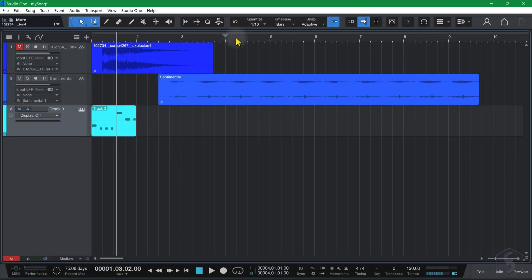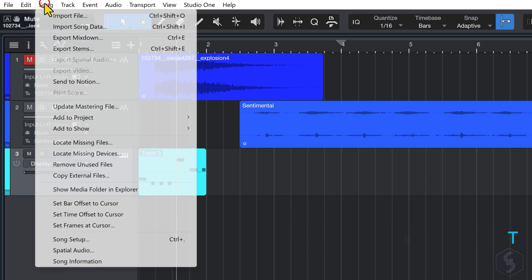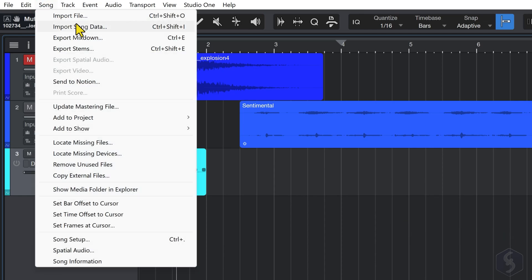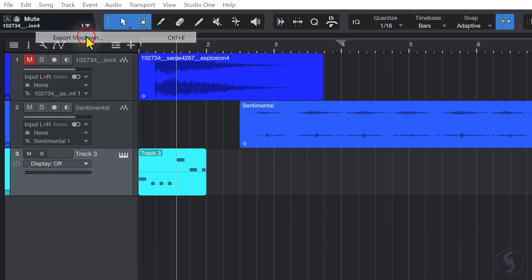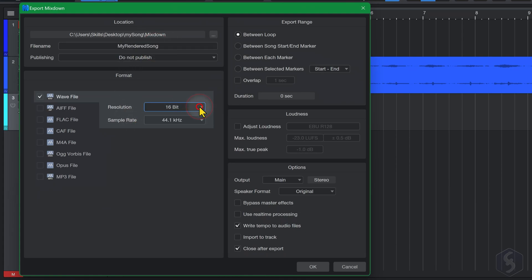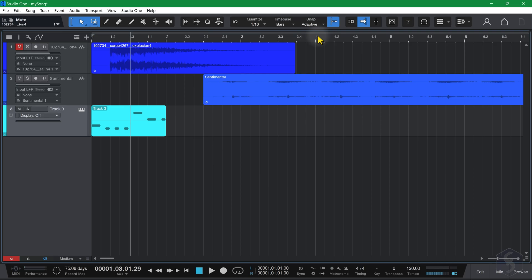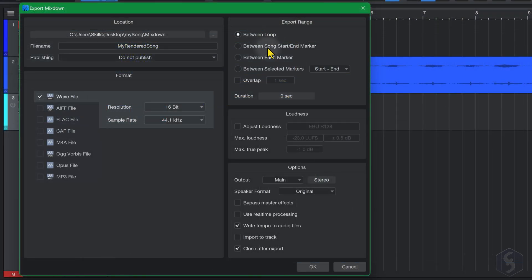Save your song project quickly with CTRL or CMD and S. To render it into an audio file, go to Song, Export Mixdown, specify the file name and location, and choose the file format, bit resolution, and sample rate at the bottom. You can also decide what to export, such as the current loop region with between loop, or the entire song with song start end marker.